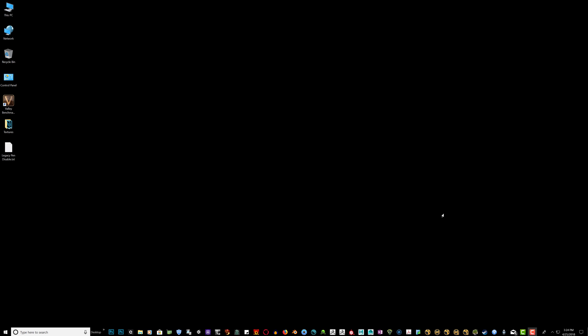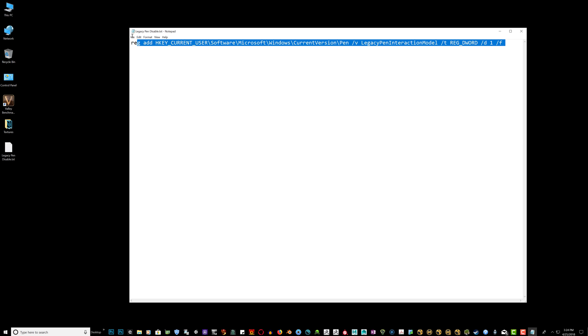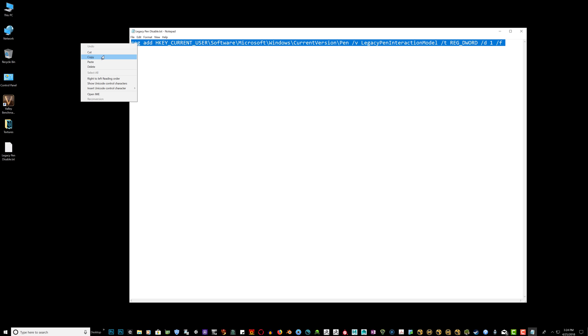So if you're having the same problem, one of the things you can do is disable the legacy pen interaction model Windows 10. I'll have this line of code in the bottom of the video description. All you have to do is highlight it, right click it, copy it.